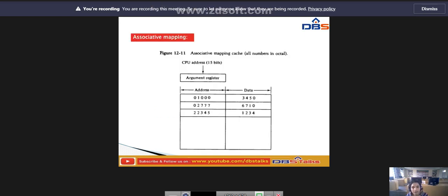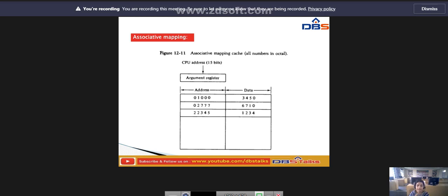Next, coming to associative mapping. The fastest and most flexible cache organization uses an associative memory. This associative memory stores both the address and the content — that is, the data — of the memory word. It permits any location in cache to store any word from the main memory.